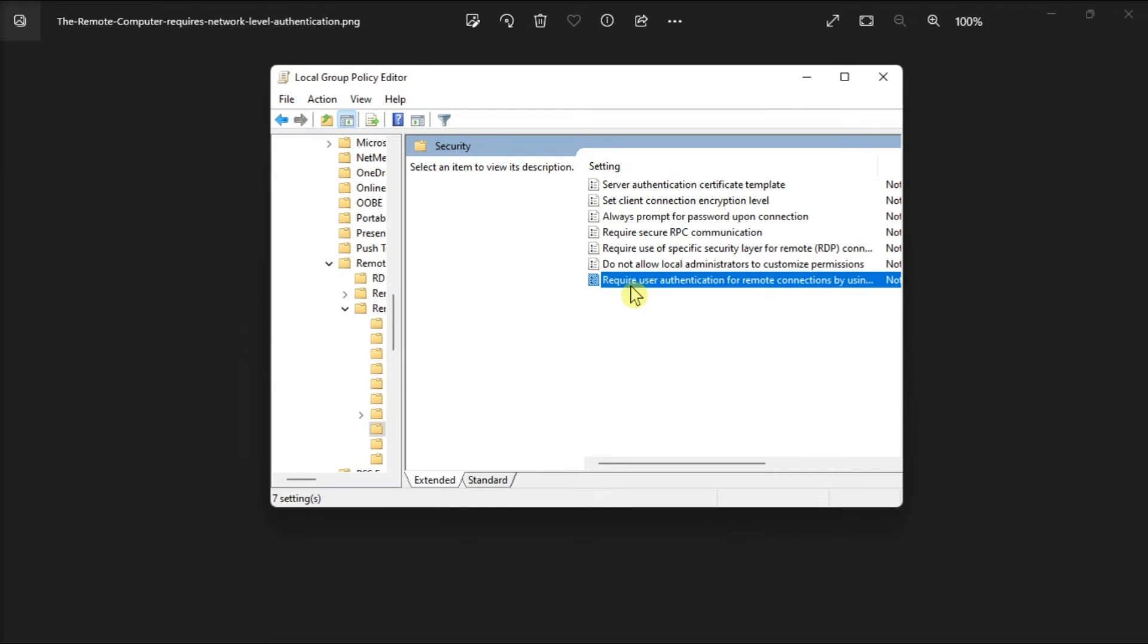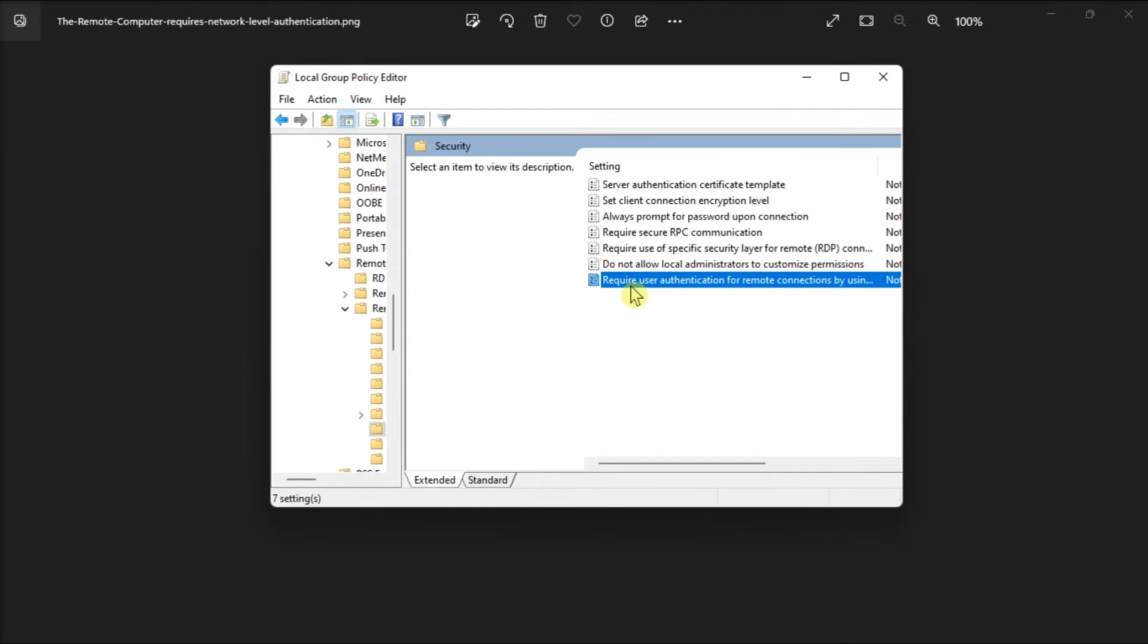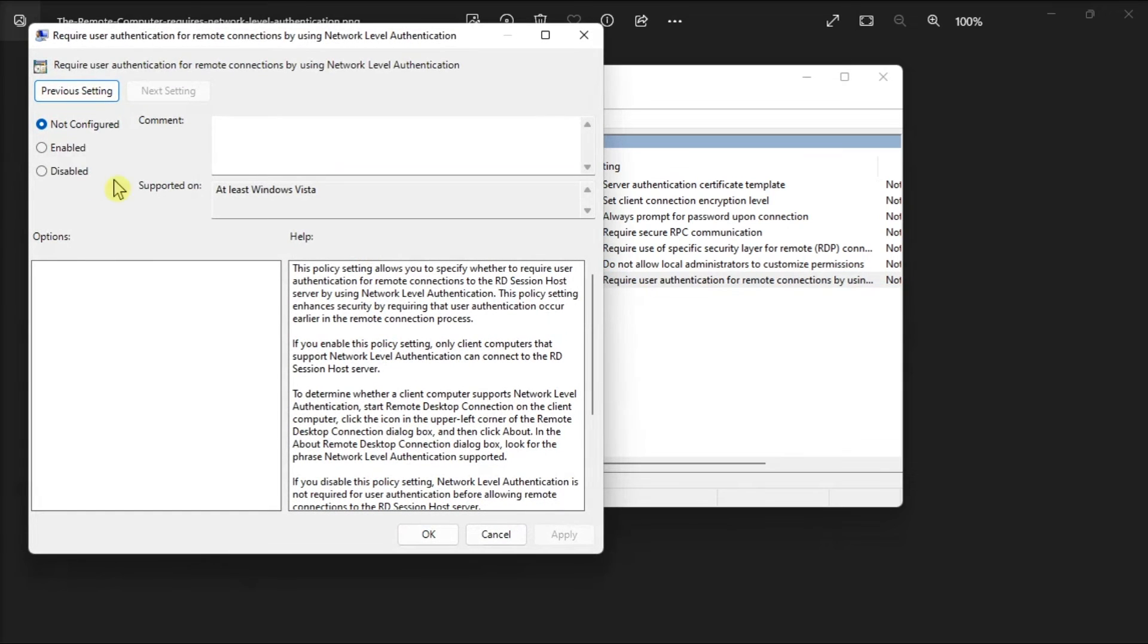Now double click on the Require User Authentication for Remote Connections, then in the next window, check the Not Configured or Disabled box.